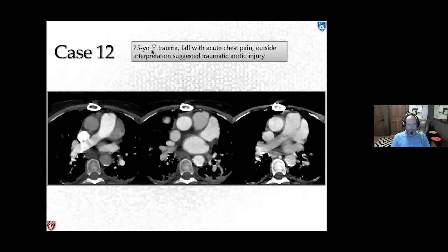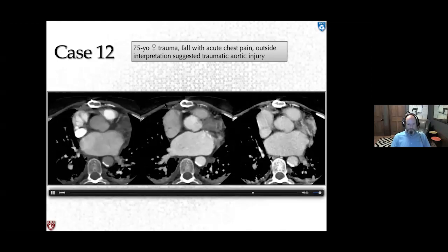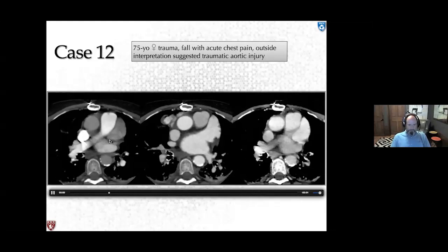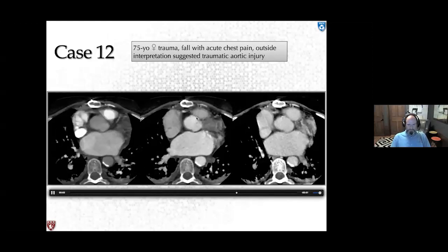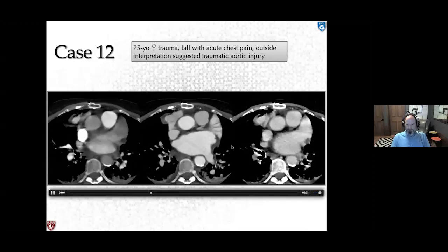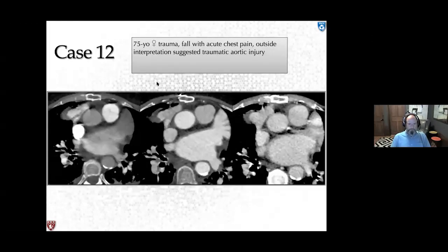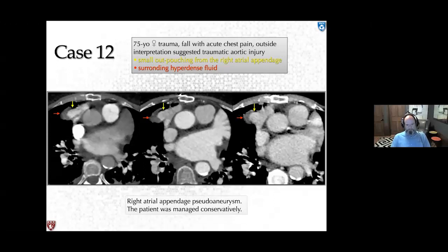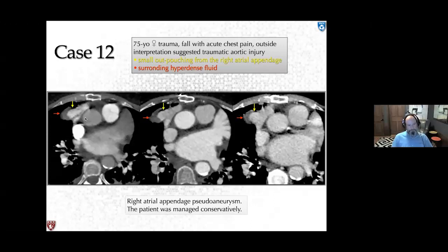Case 12: a 75-year-old female with history of trauma and acute chest pain. Outside interpretation suggested traumatic aortic injury. Three-phase CT showed a small outpouching from the right atrial appendage with a focus of hematoma and surrounding hyperdense fluid — a right atrial appendage pseudoaneurysm, which is very rare. Given the low pressure of the right atrial appendage, conservative management was chosen, and the patient did well.